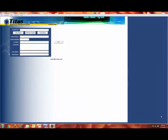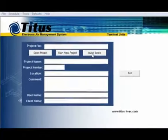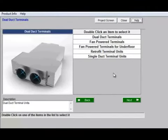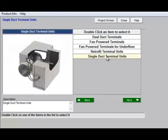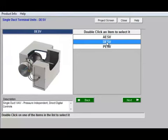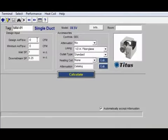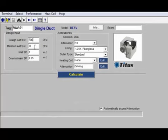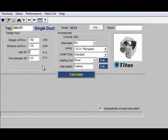Now let's look at how we do a selection on a single duct VAV box. We open our Teams selection program and I'm often working in quick select. Over here we have our choice of terminal unit and we're going to select a single duct. We've got our input screen. Let's say we want to have a design air flow of 700 CFM. Our minimum flow is usually going to be 20 to 25%, so about 175 CFM. Our inlet static pressure defaults to one inch of static pressure, which is pretty normal for a single duct VAV. Our downstream static pressure defaults to a quarter inch, which is a good conservative number to use for making selections — this is the downstream static pressure caused by the discharge duct work, takeoffs, balancing dampers, flex duct, and diffusers.